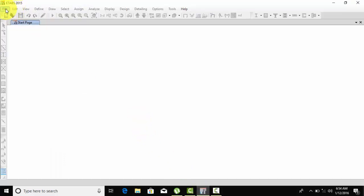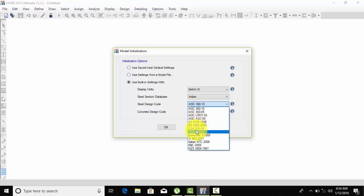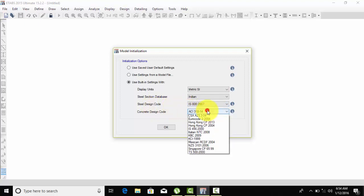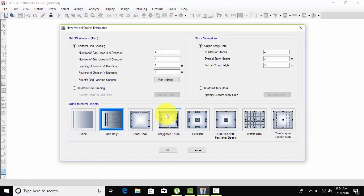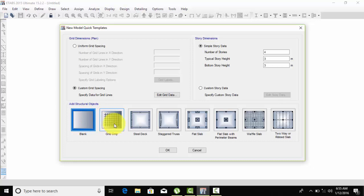After that, open ETABS. Click on New Model, use built-in settings with metric SI. This is the IS 800 Indian code, which is still the concrete design code, so click OK. Now close the default frame because our frames are not uniform. Click on Custom Grid Spacings, then click Blank since no grid is required. I'll explain grid settings in the next video. Click OK.